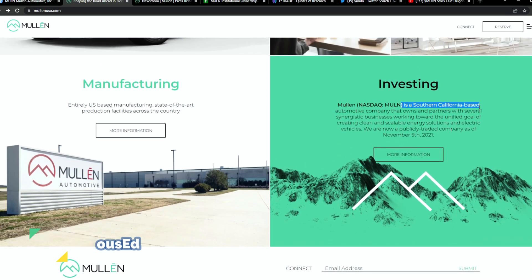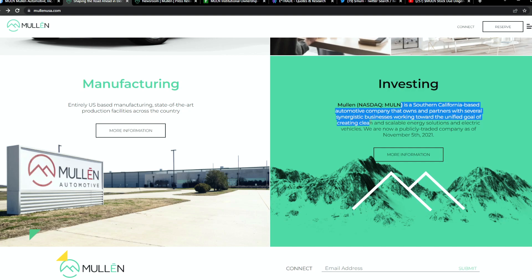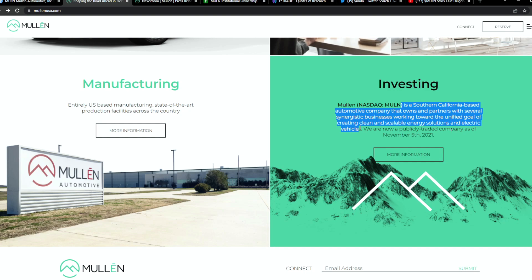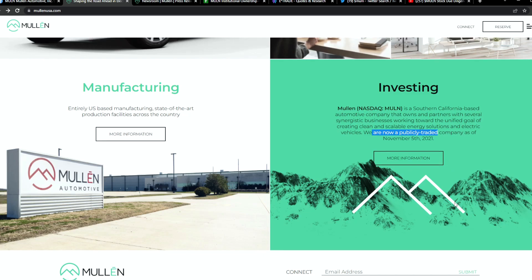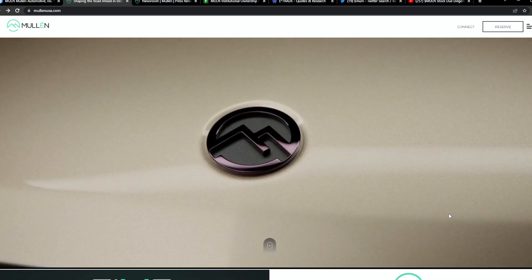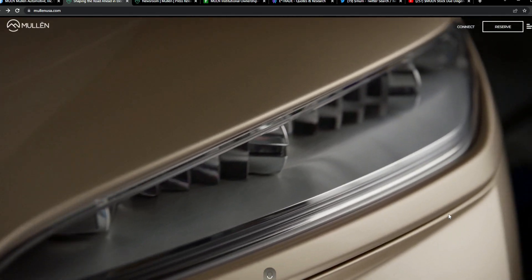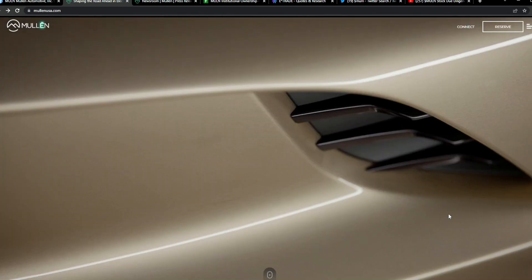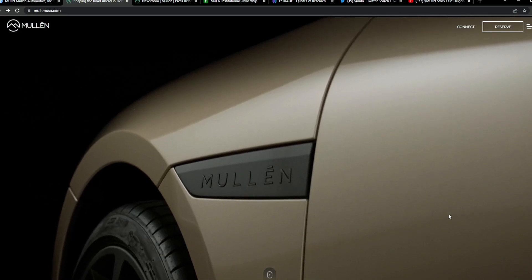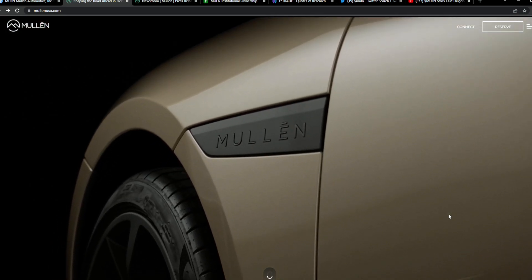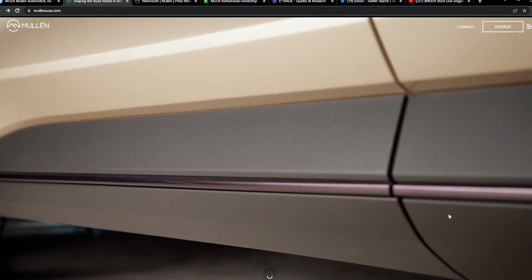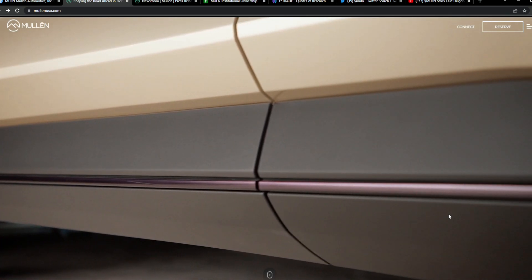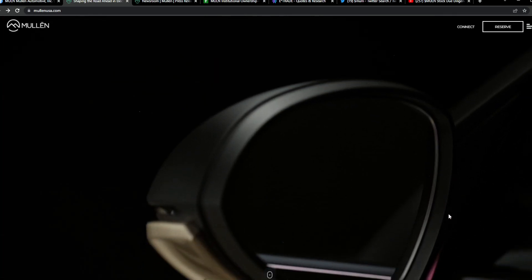MULN itself is a Southern California-based automotive company that owns and partners with several synergistic businesses working towards the unified goal of creating clean and scalable energy solutions and electrical vehicles. They're now publicly traded as of November 5th, 2021. I also talked about two videos ago how MULN is not just a company that woke up one day and said hey, we want to be EV.